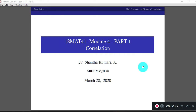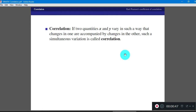Now let us study Module 4, in which we have mainly two topics: one is correlation and the second one is fitting of curves.